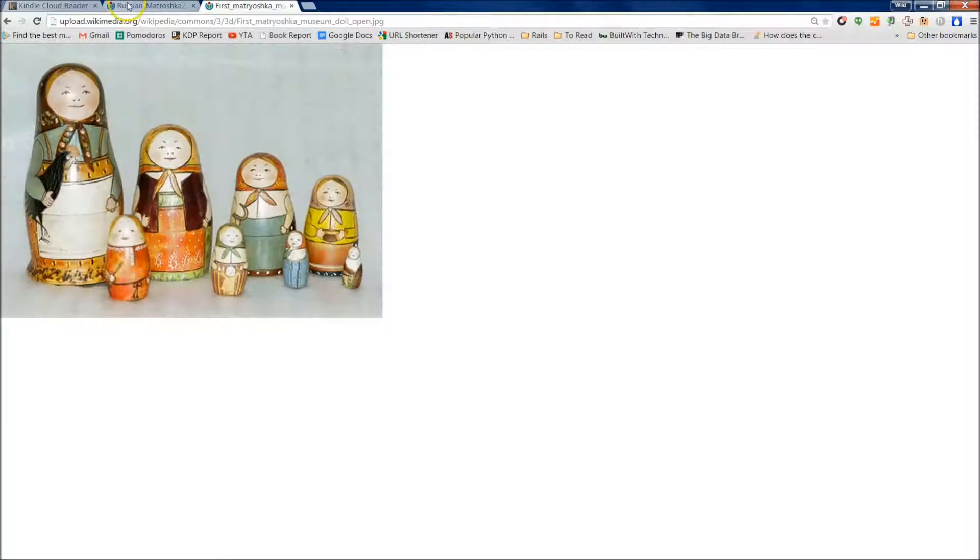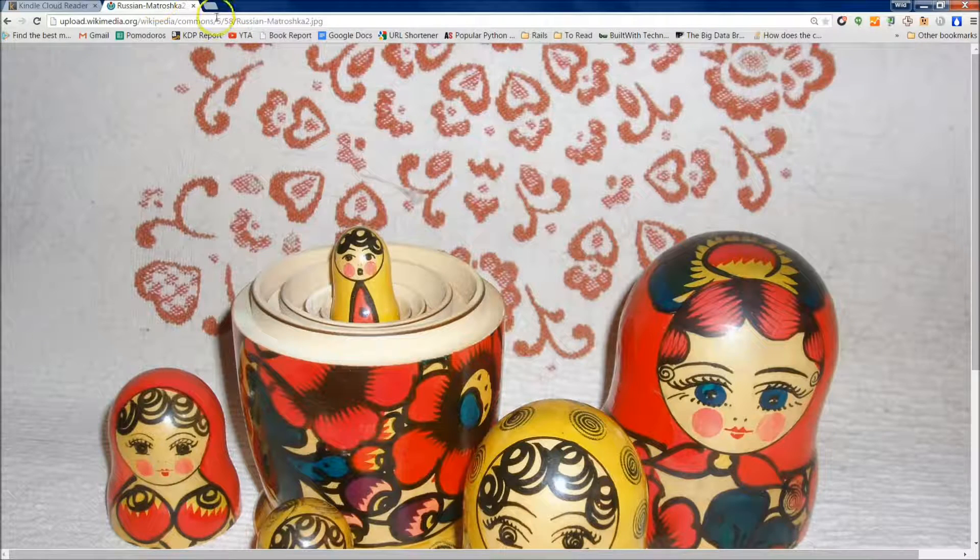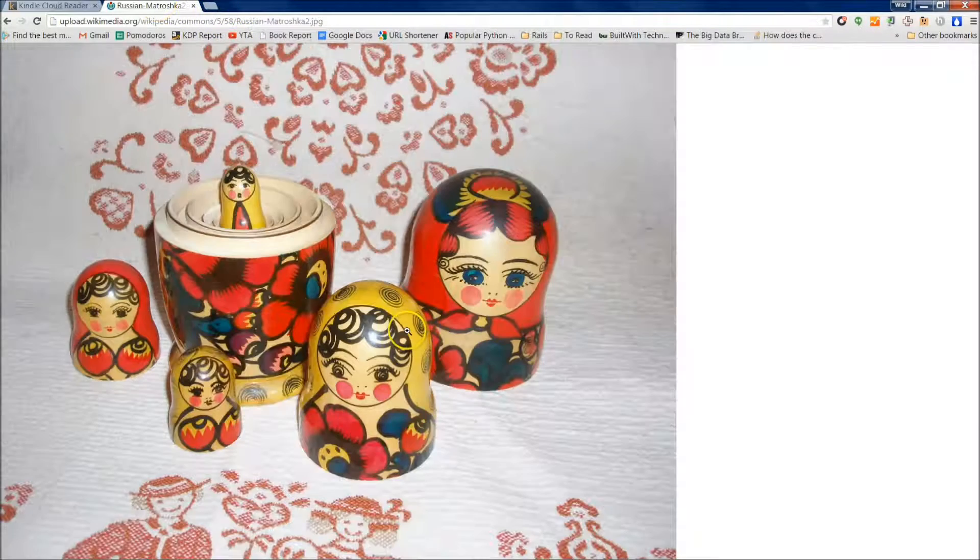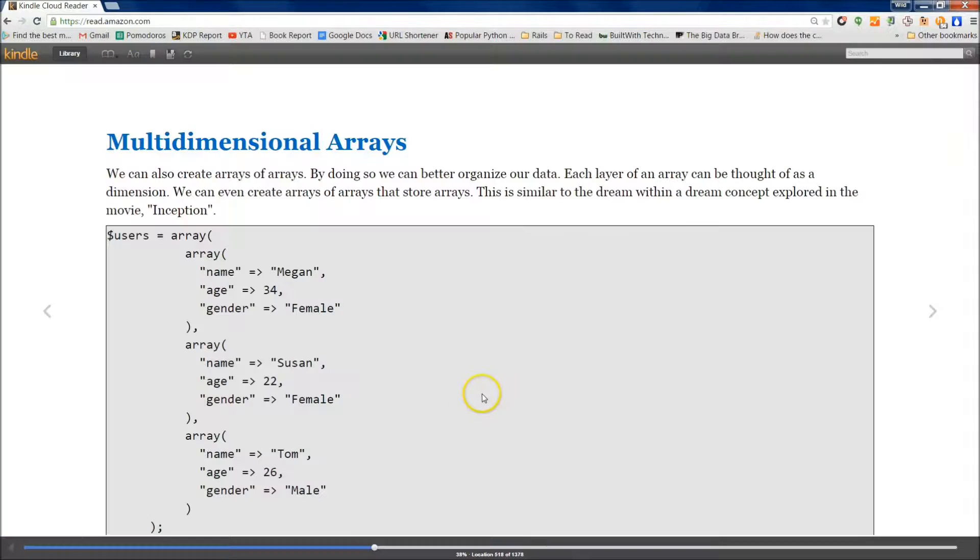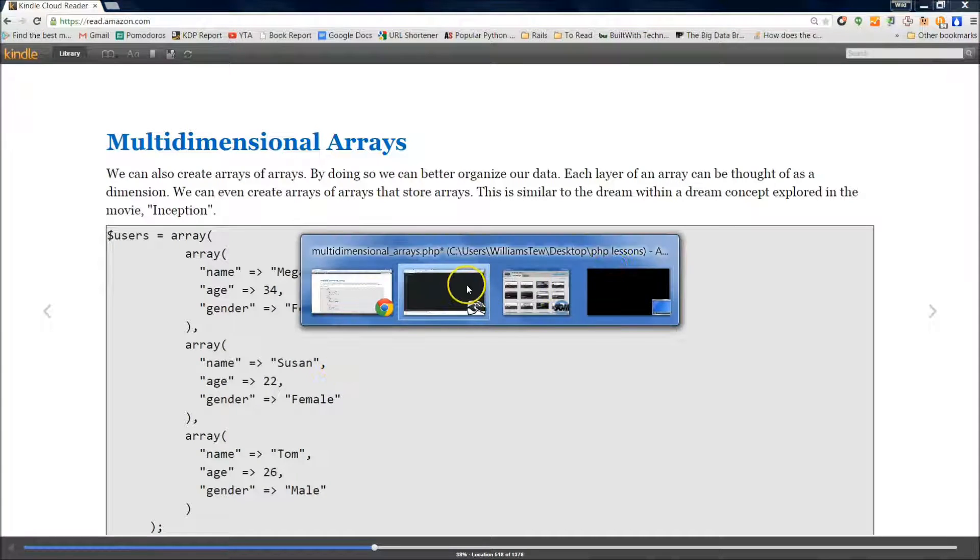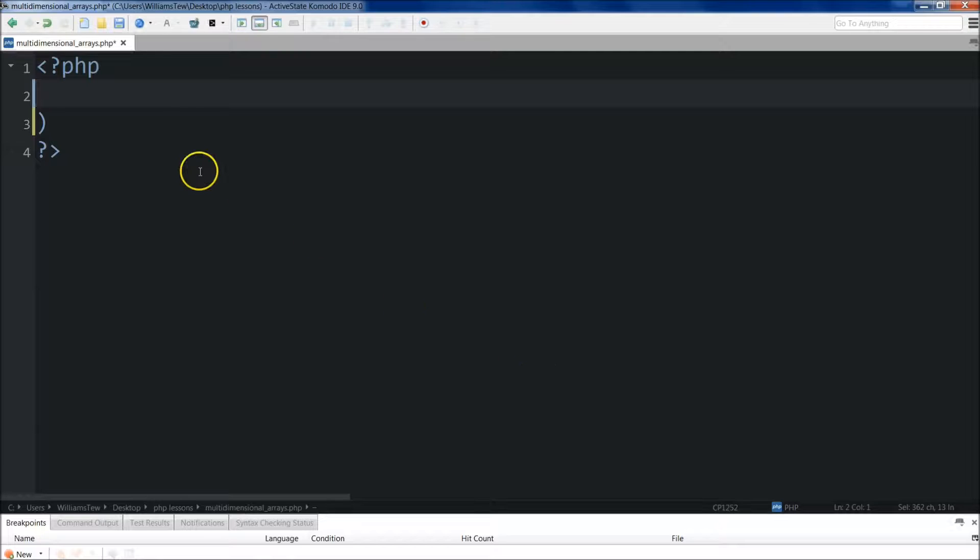So anyway, it's really cool. Just thought I'd share that with you. Throw some colors into this tutorial. So let's go ahead and get started with this. Let's go over to our Komodo IDE.